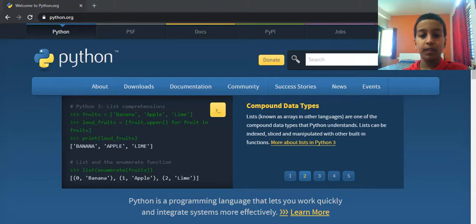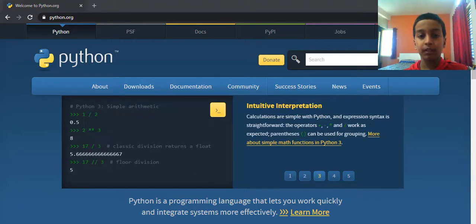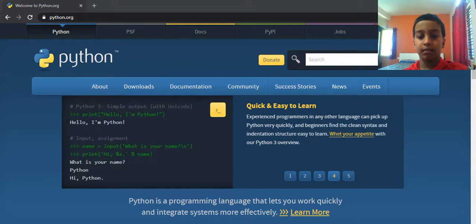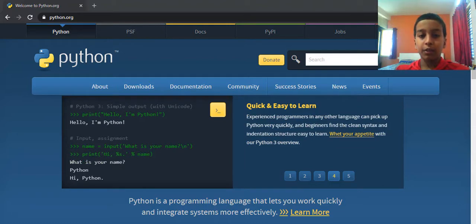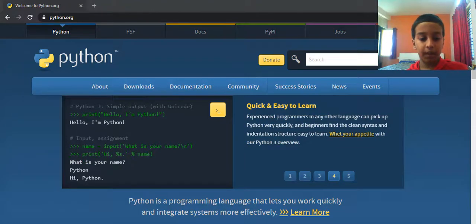Today we are going to cover three topics: Python syntax, Python comments, and Python variables. So let us begin with Python syntax. To execute Python syntax, first let us go to the IDLE shell.